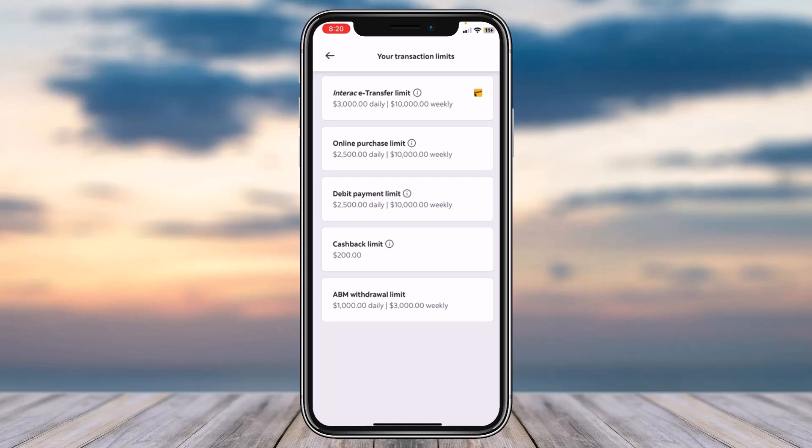You can see your Interac e-Transfer limit with your daily and weekly limit. Similarly you can see your online purchase limit, your debit payment limit, your cashback limit, and your ATM withdrawal limit. These are all of the limits of your Scotiabank account and this is the place where you can view all of them.